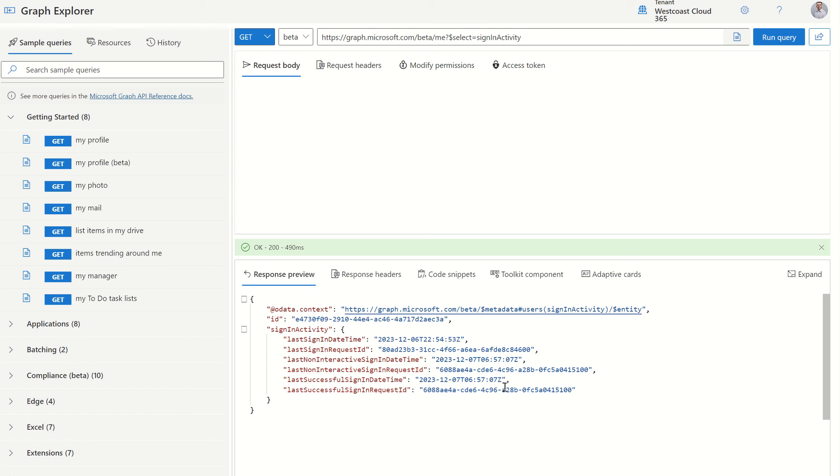And we can also see the other related parameters, which we've been able to fetch for some years now. But this is a game-changer in terms of our last successful sign-in date and time. Like I said, the previous parameter only provided us a bit of an insight in terms of the authentication attempts, i.e., using the email address and password, which isn't great when we're trying to investigate either compromised accounts or potentially malicious fraud actors.